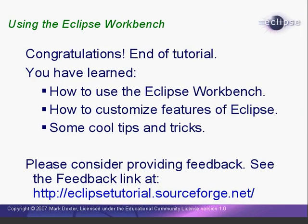Congratulations! You've reached the end of the tutorial. I hope you've learned some things that will help you in your work with Eclipse. If you have any suggestions or comments about this tutorial, please consider posting feedback at the project website. Thanks for watching, I'm Mark Dexter saying, so long for now.